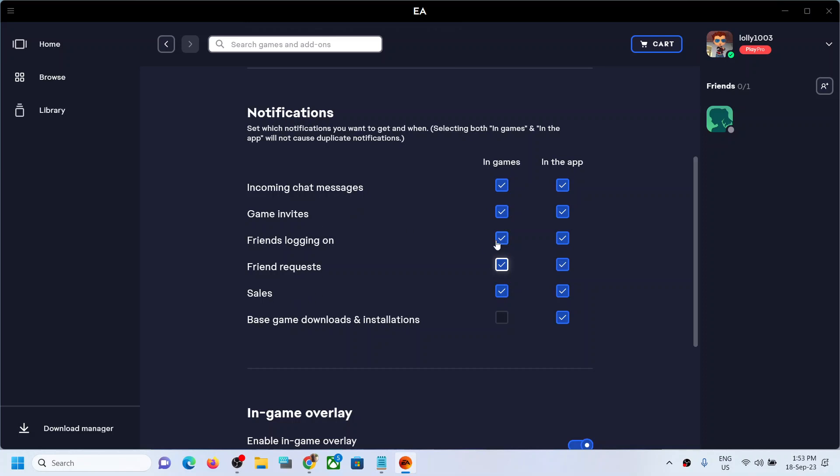these in game. Now if you want to disable it, you can simply uncheck the box which you want. So whatever you want to uncheck, if you don't want any kind of chat messages in game, you can uncheck this box, or even in app if you don't want it you can uncheck. If you don't want game invites, you